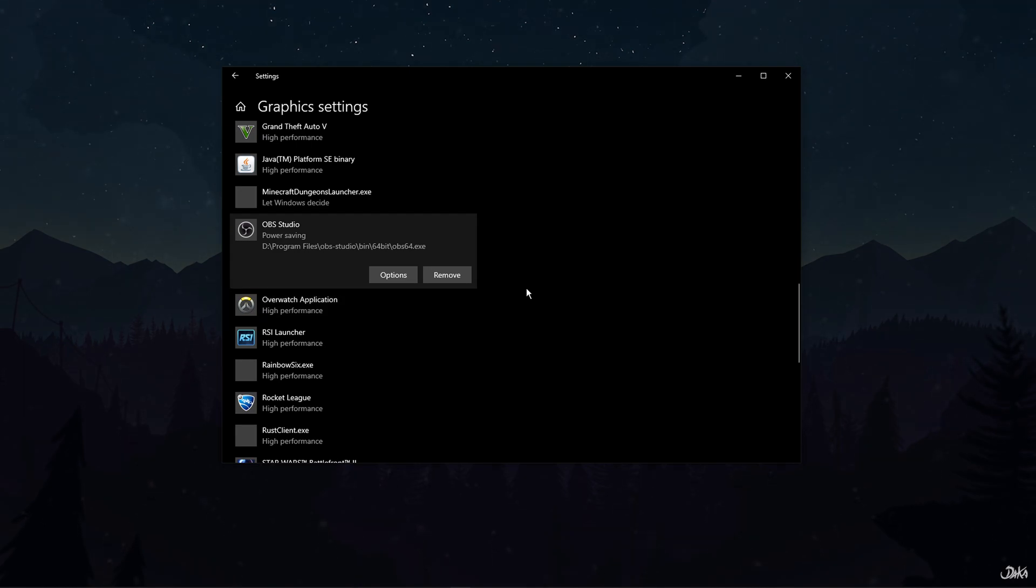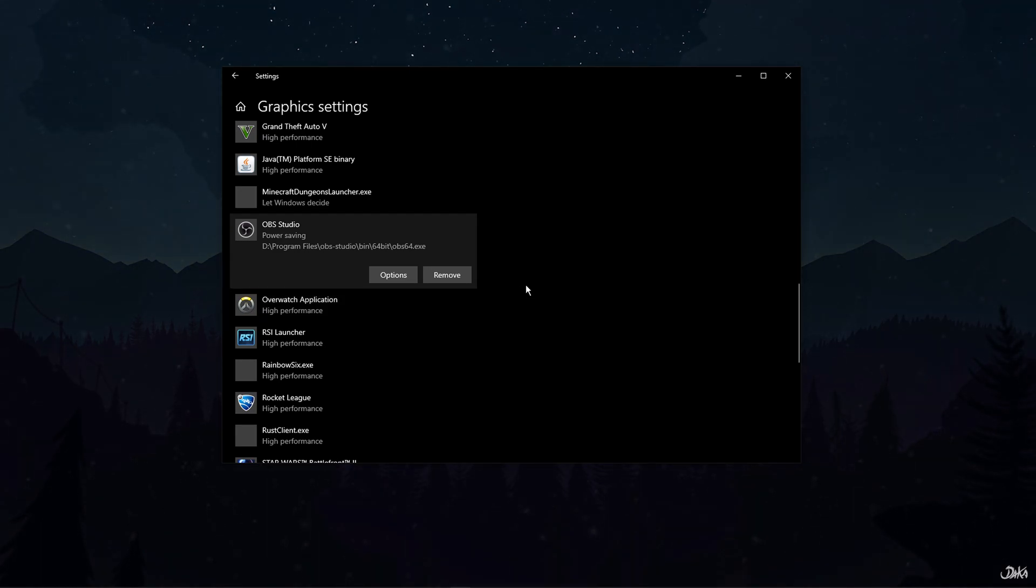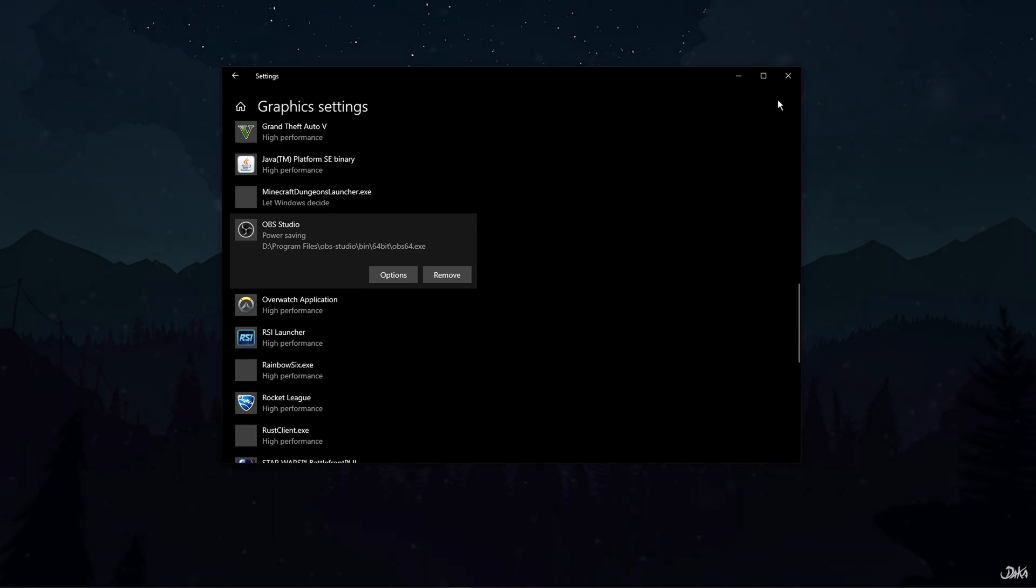This will ensure that OBS uses your CPU's processing power to capture your actual screen rather than your graphics processor.